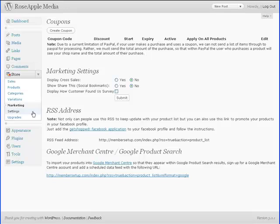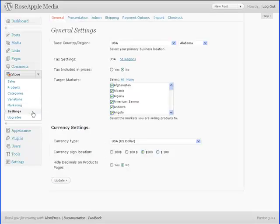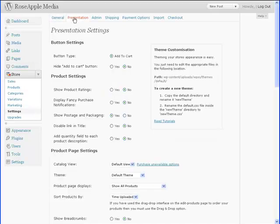The Settings subpanel is where you'll be doing most of the initial setup for the store and where you can make changes that affect the appearance of your store. It is in this subpanel that you set your tax and currency settings, how you present your store to your customer,